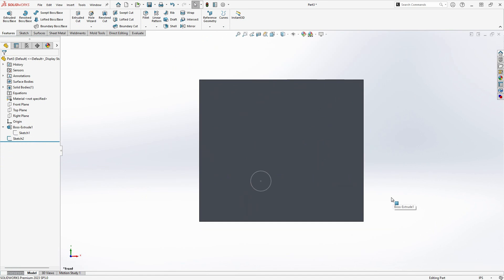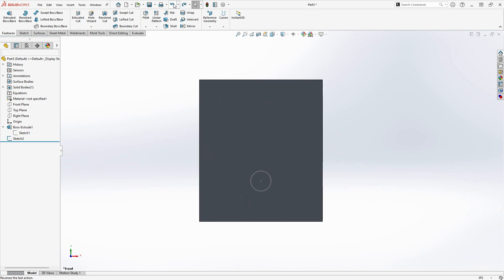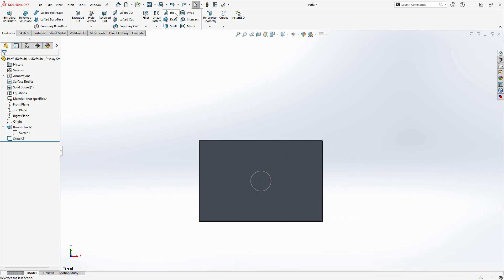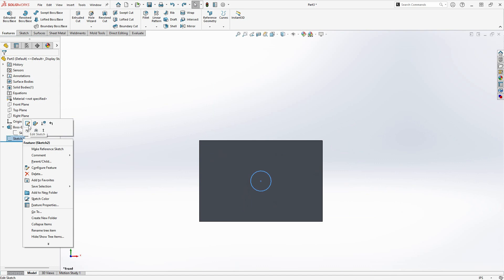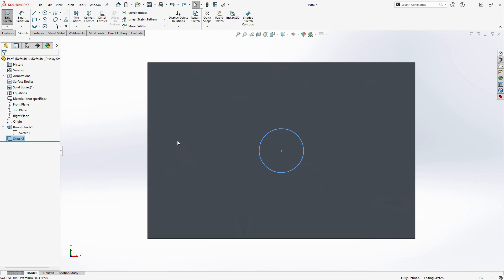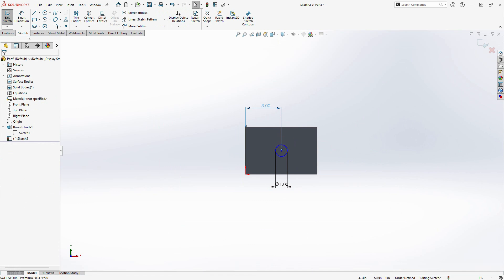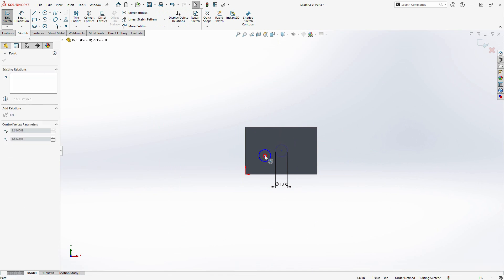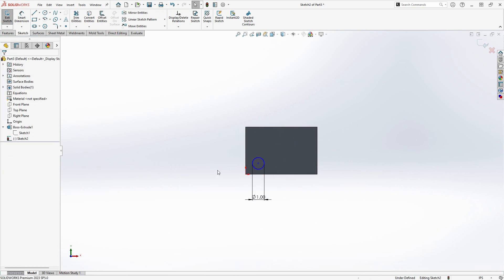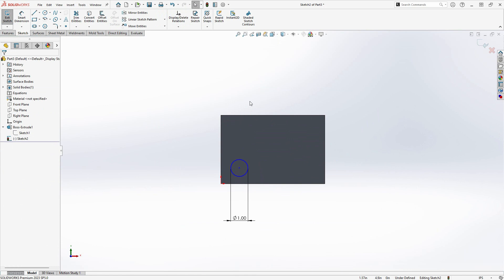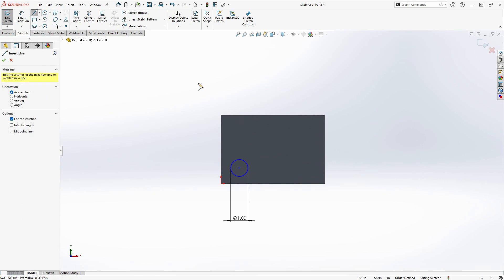Alors, comment puis-je centrer ce trou de manière à ce que, quelle que soit la taille du rectangle, le cercle soit toujours centré? Dans un modélisateur paramétrique, il est également possible d'utiliser des relations. Supprimons ces dimensions. Pour créer une relation qui centre le cercle, je vais dessiner une ligne diagonale en utilisant l'outil ligne de centre. Ensuite, j'ajouterai une relation de point milieu entre la ligne diagonale et le centre du cercle.